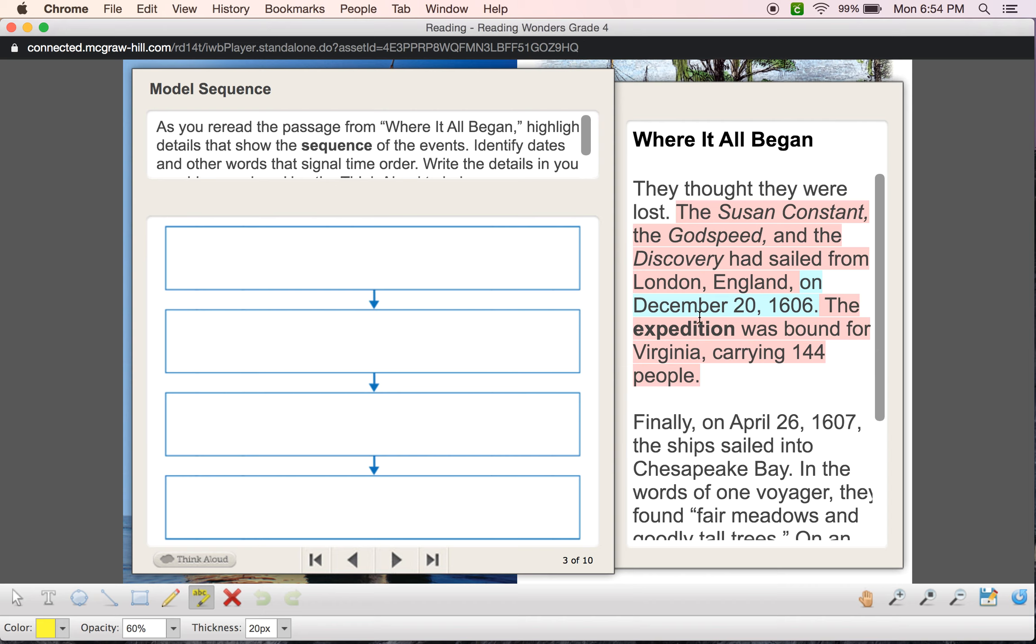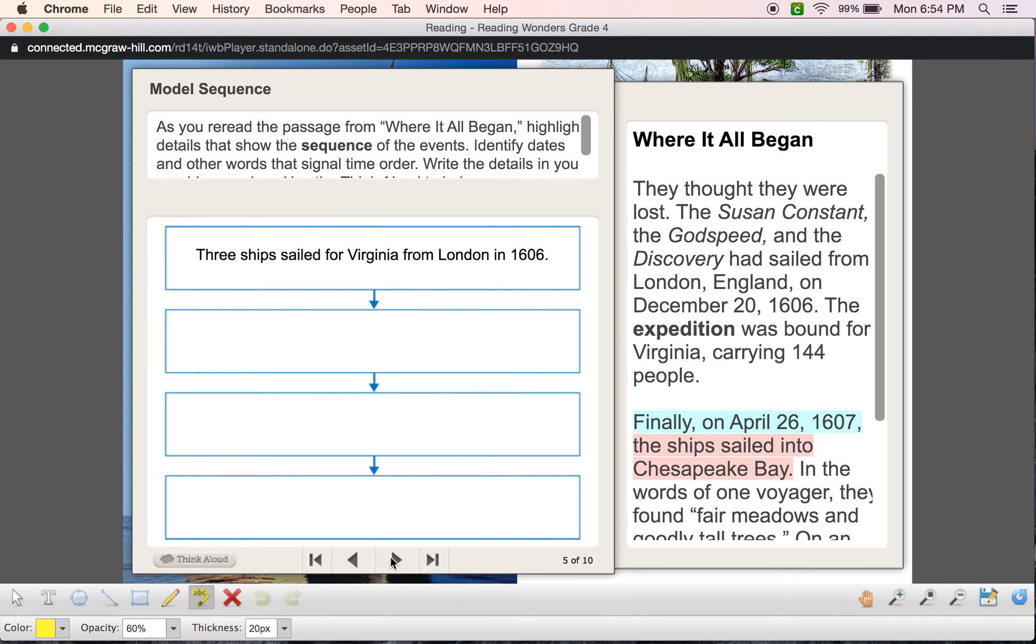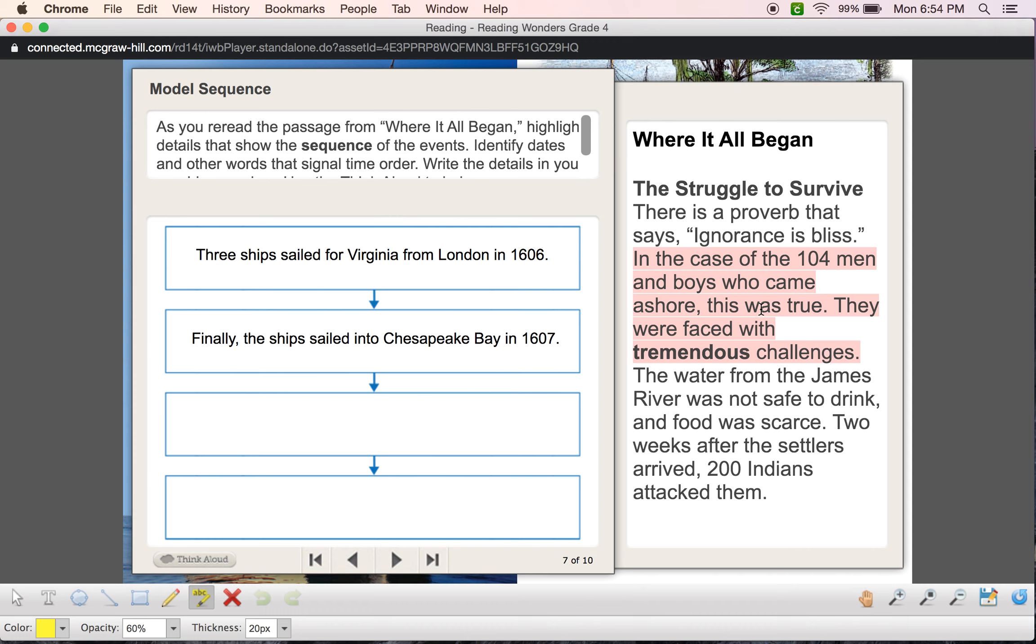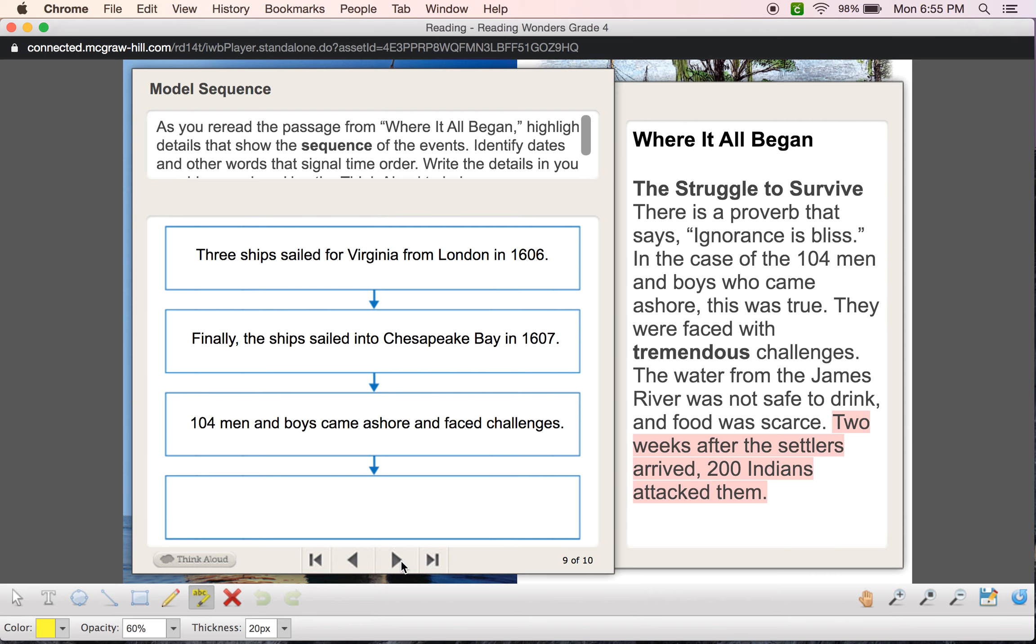So let's fill in this graphic organizer. So we have a date here, right? So that should be the first thing. 1606, the ships were sailing to Virginia from London. Then I had another date. Finally, and April 26th, 1607. That's going to be my next event. Then I have, in the case of the 104 men and boys who came ashore. So this tells me when they came ashore, right? So when they got here was when they faced those tremendous challenges. And then that last event, two weeks after, it's going to be the last thing that I go ahead and include.